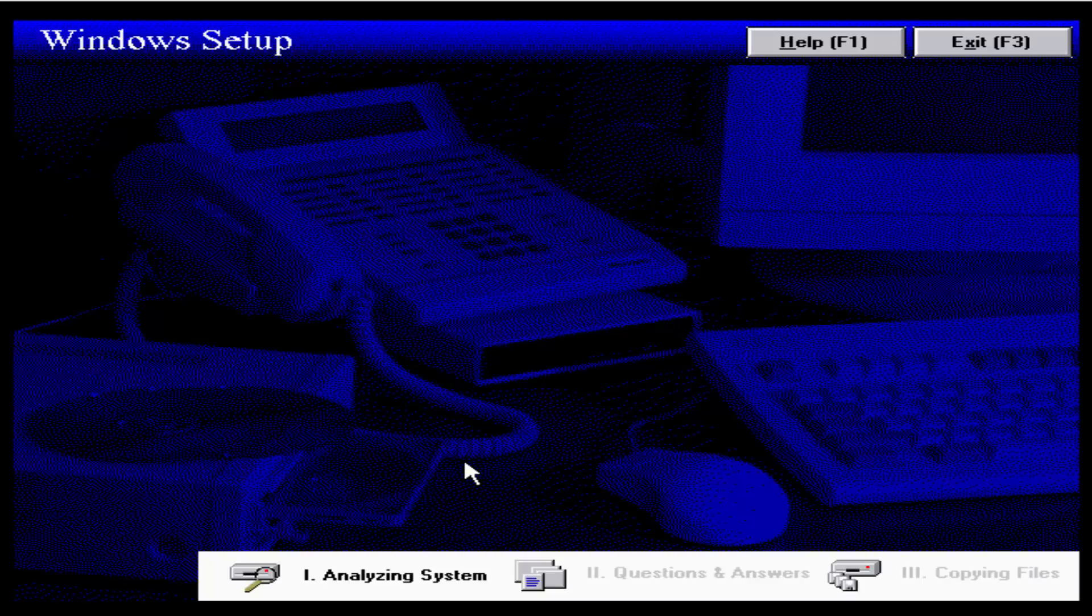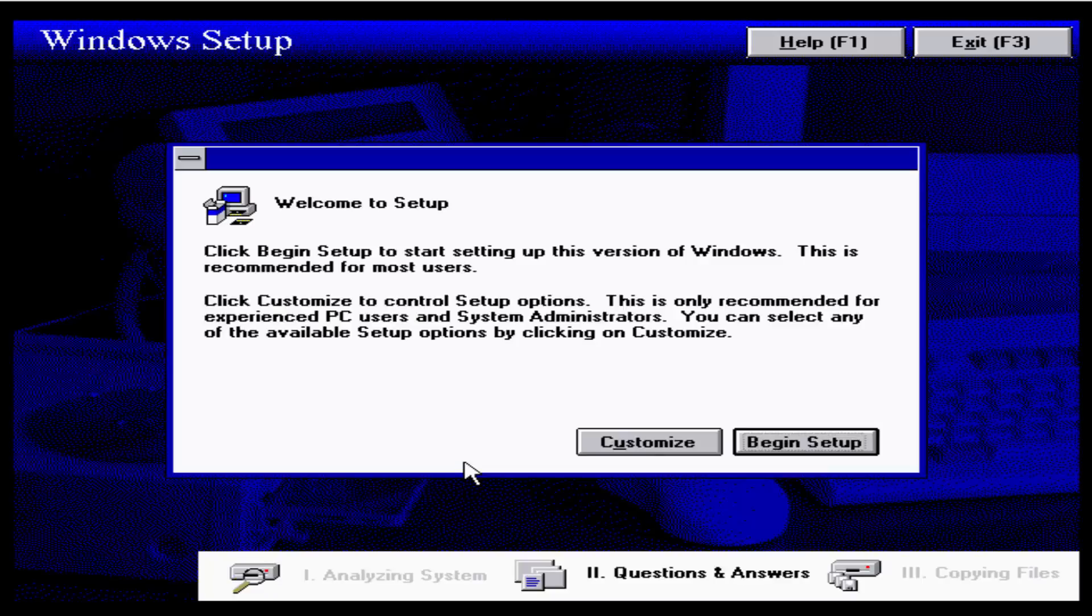This build was compiled in November 1993. As always, I don't have a specific date when this was compiled. All I know is that this was compiled in November 1993.